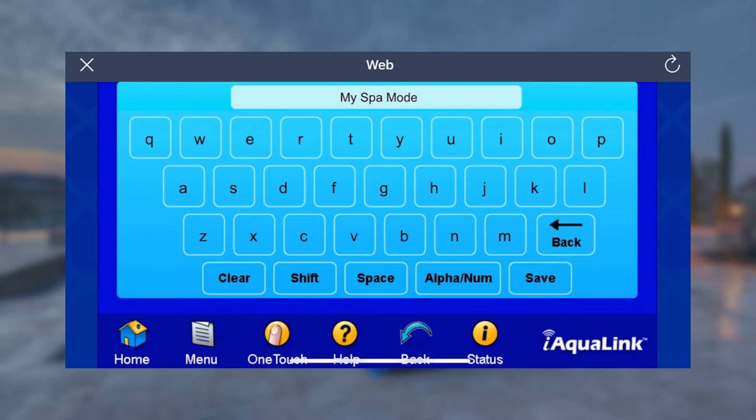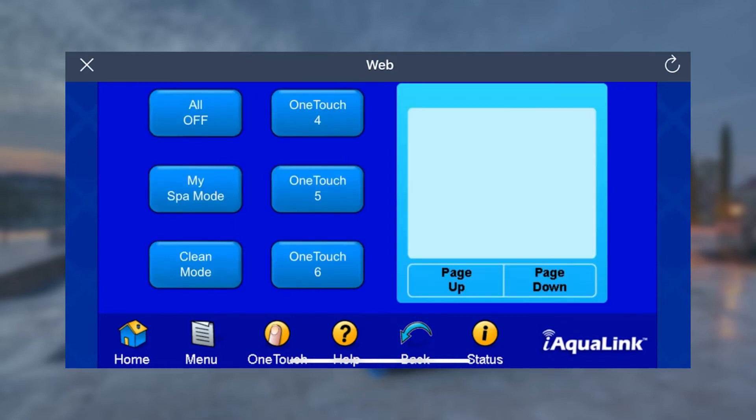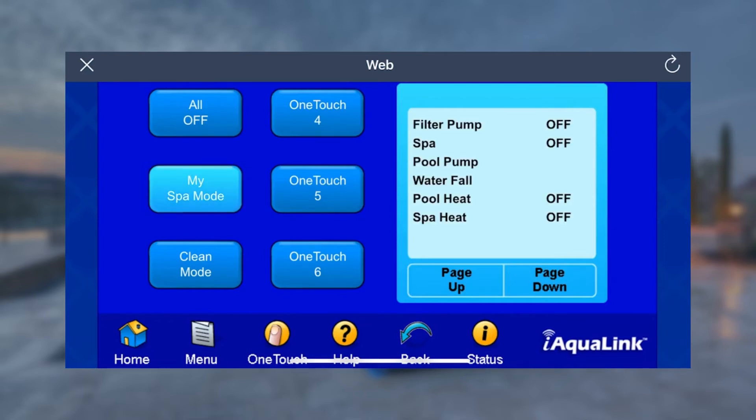Now, let's set up the OneTouch. Tap Back from the toolbar below and select Set Devices to assign your equipment to the OneTouch button. Tap My Spa Mode or the name you entered on the left side of the screen. Here on the right side of the screen, you can begin assigning which devices you would like this OneTouch to turn on.